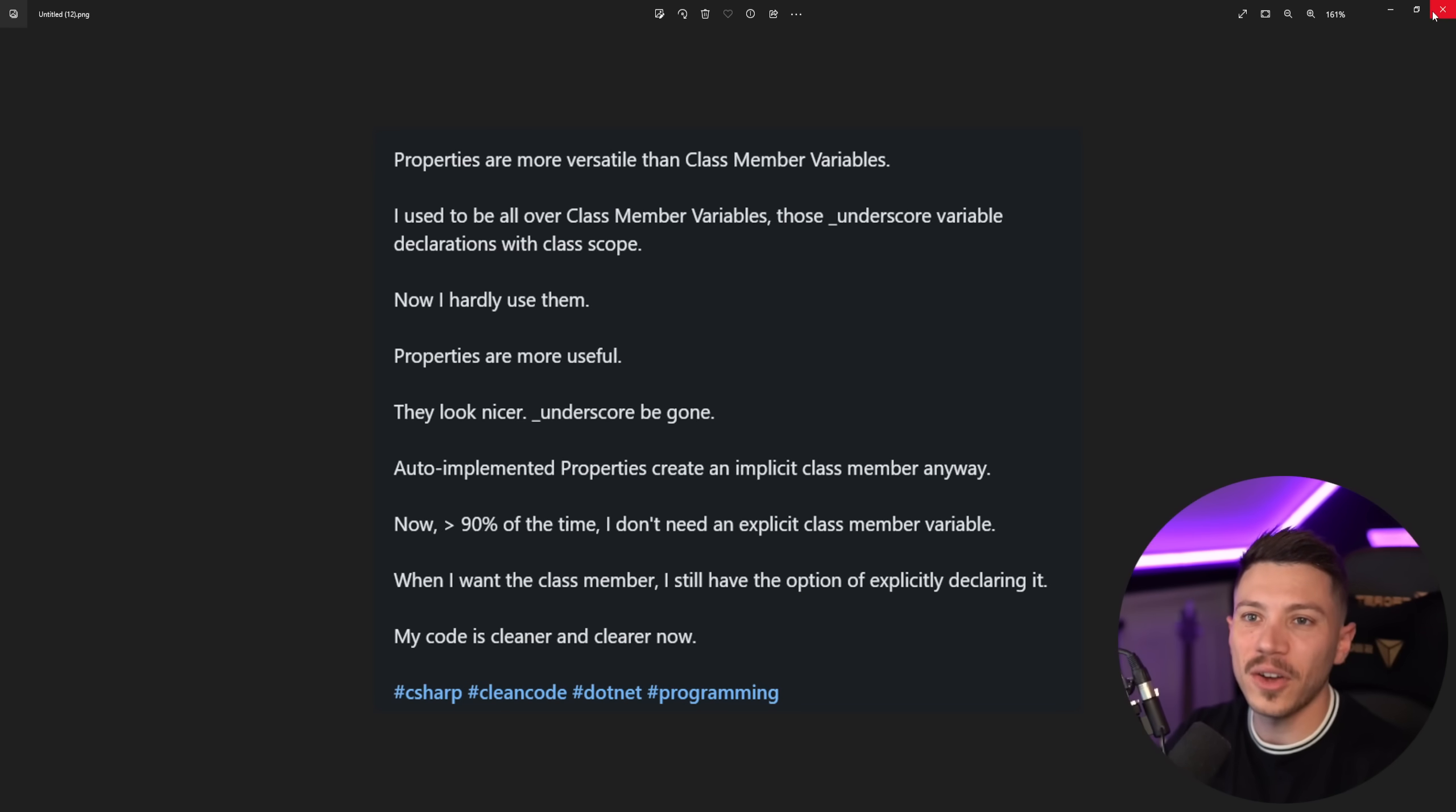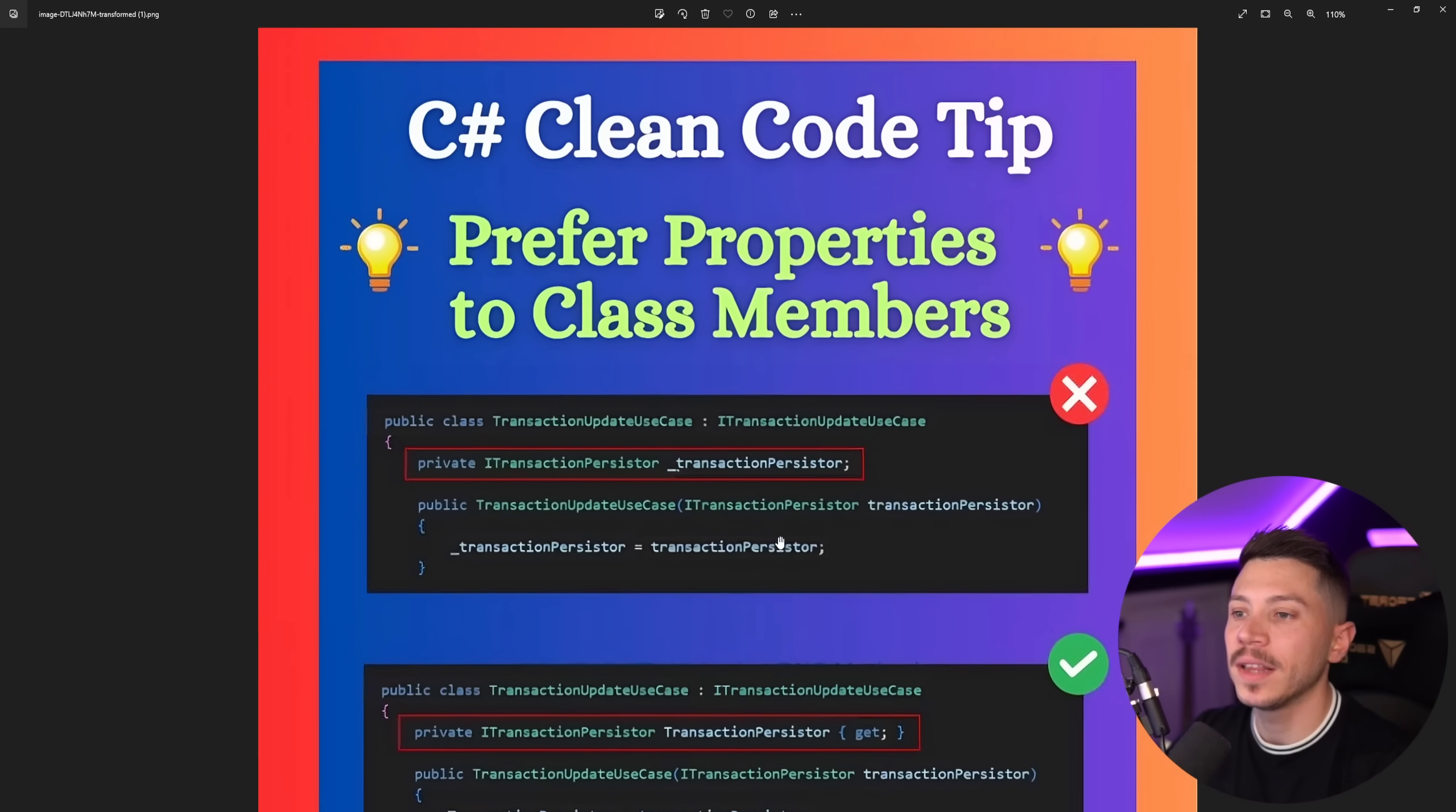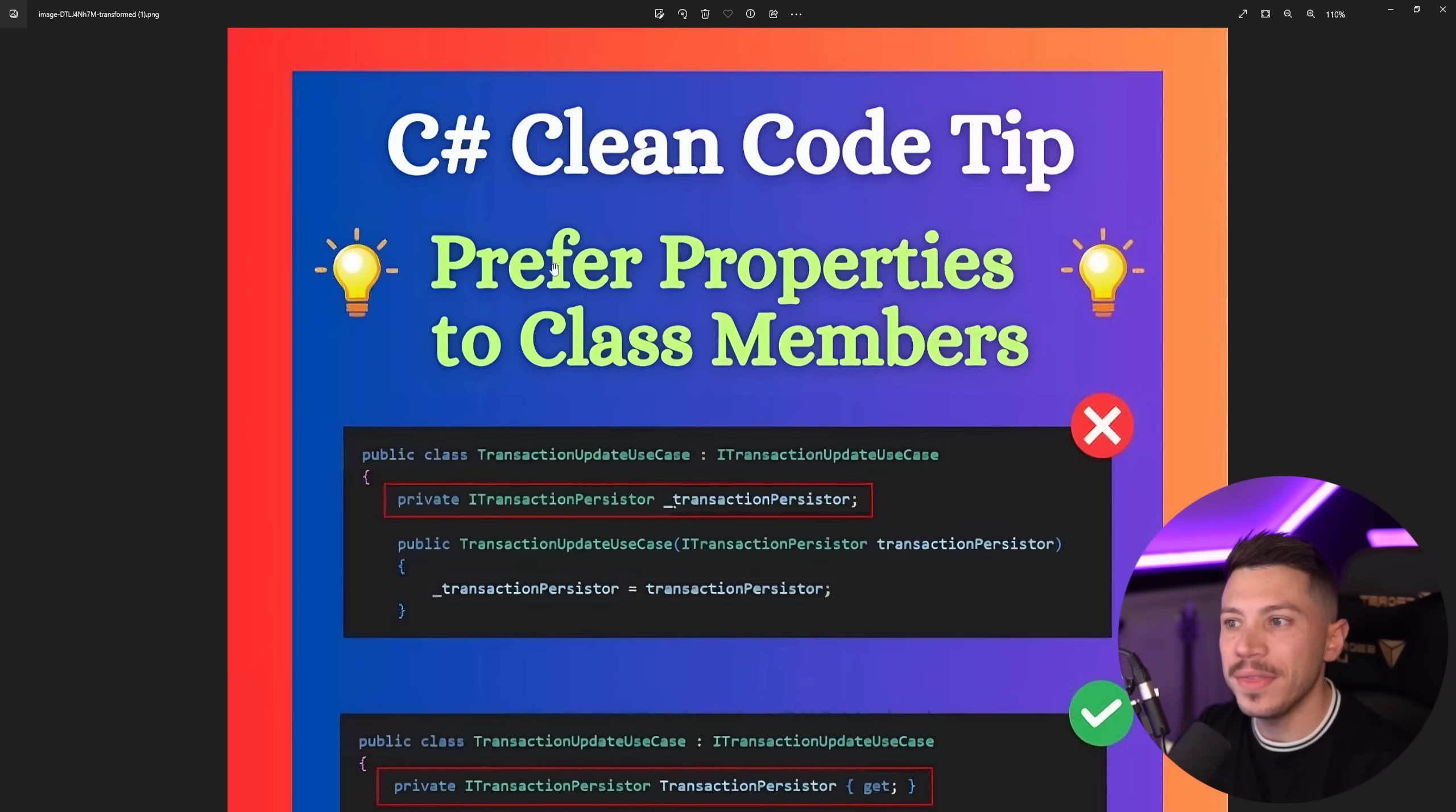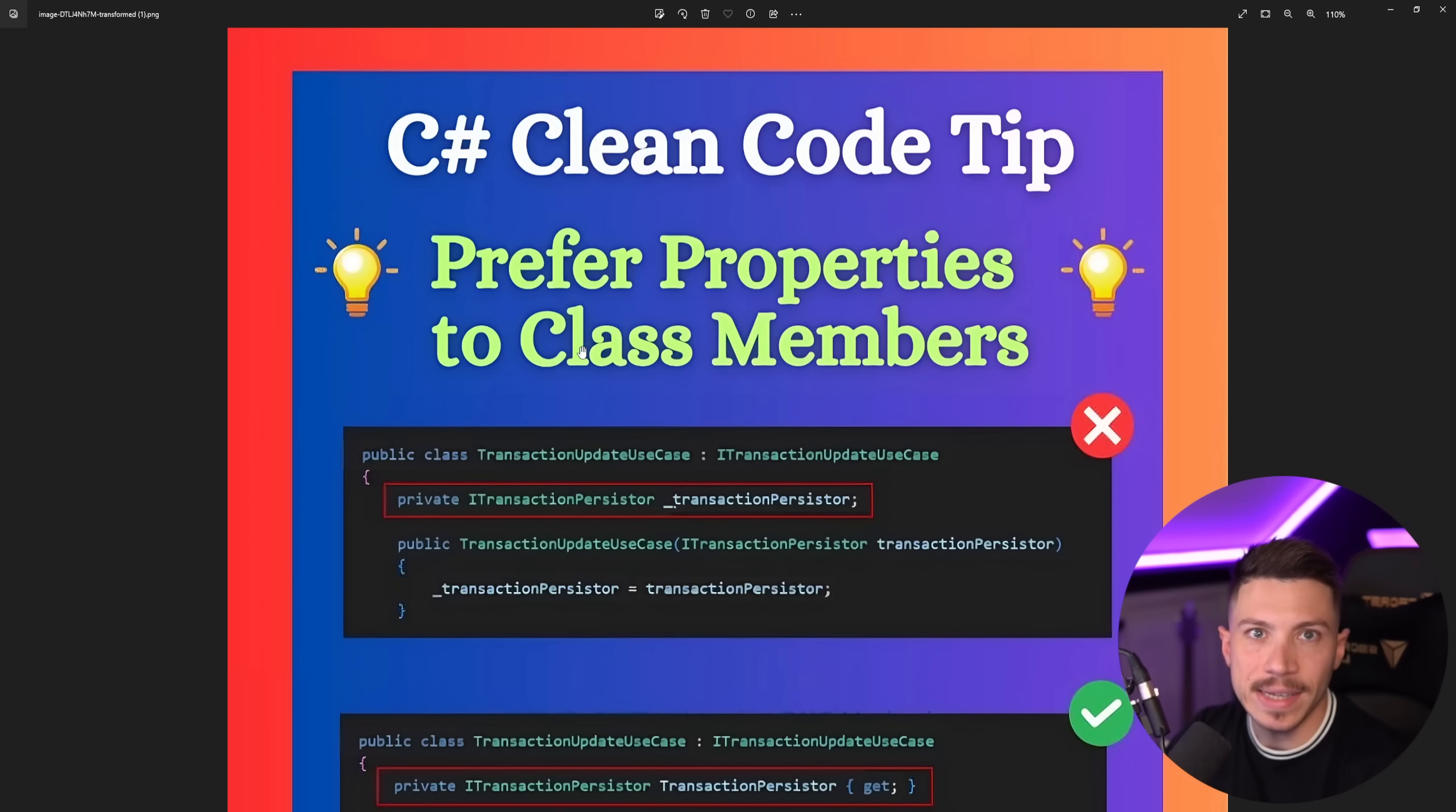Let's put that into context to understand what the person who wrote this is trying to explain. This is the image that they accompanied the post with. So clean code tip: Prefer properties to class members. Now right off the get-go this doesn't make any sense because properties are by definition class members. So what they mean is prefer properties from fields. That's basically it.